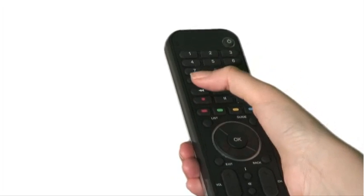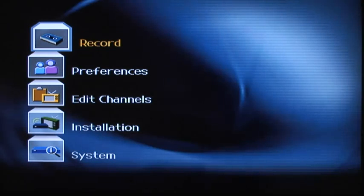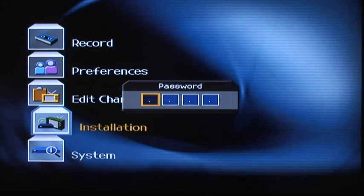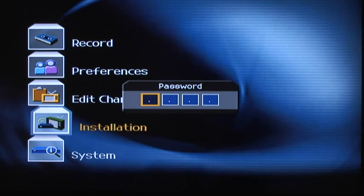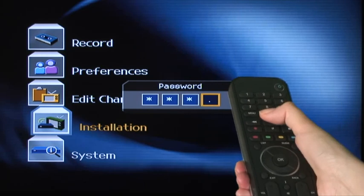On your remote, press Menu. Once the menu appears, highlight Installation and press OK. When prompted, enter the password. The default password is 0000.